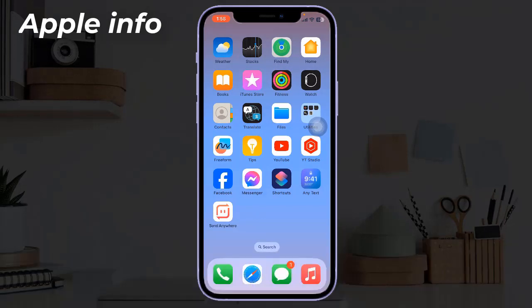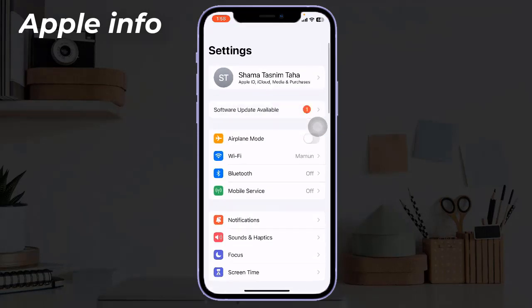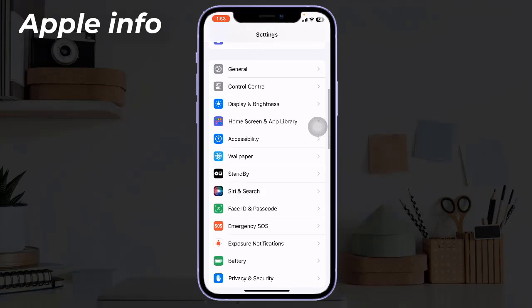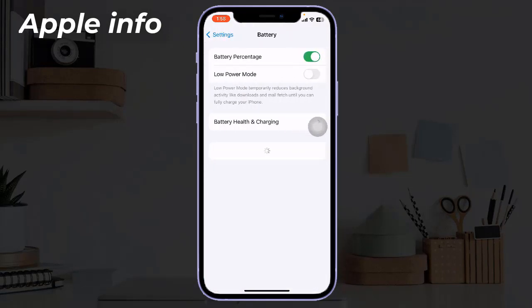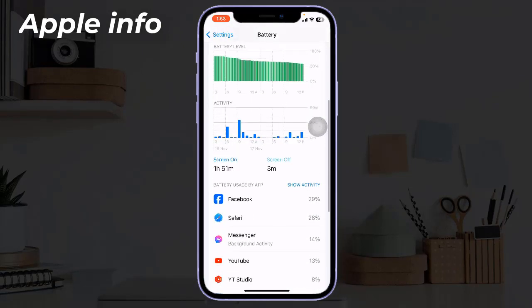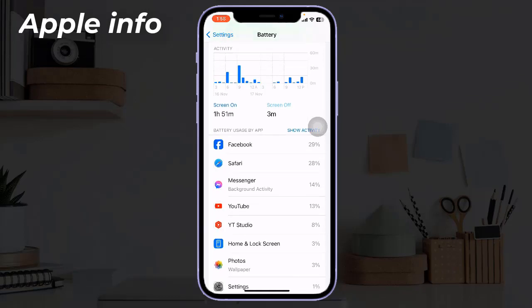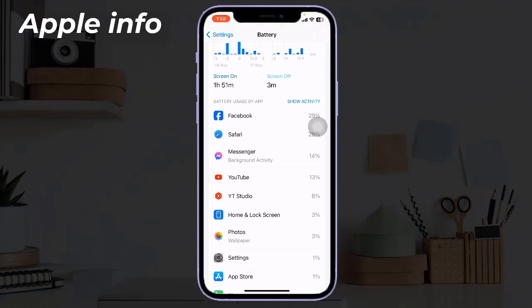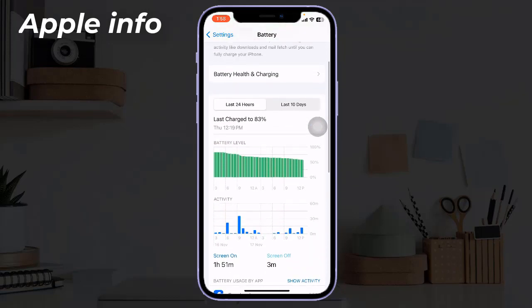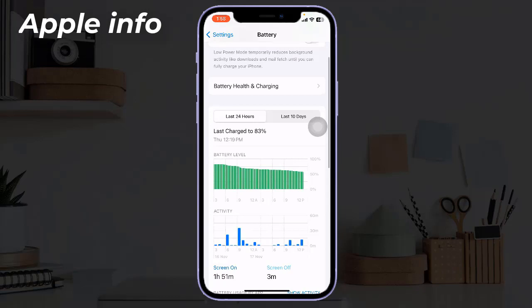Solution 2: Find out which apps are draining unusual battery. Open the Settings app on your iPhone, scroll down and tap on Battery. Look for the list of apps under the Battery Usage section. Check how much battery each app has consumed in the last 24 hours. If you notice any apps that have consumed a significant amount of battery compared to usual, they may be causing the issue.